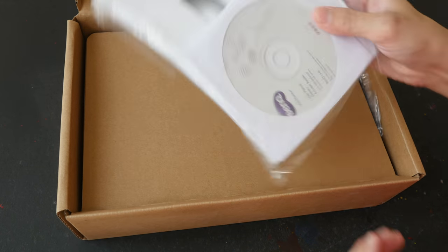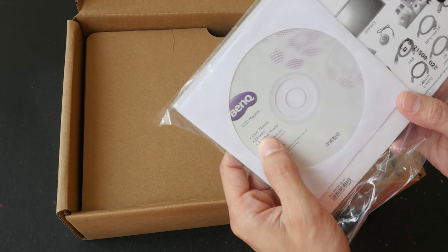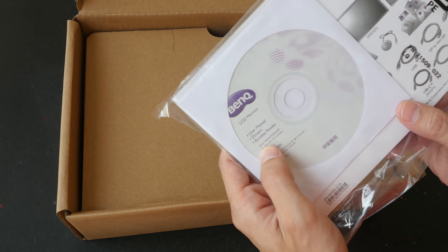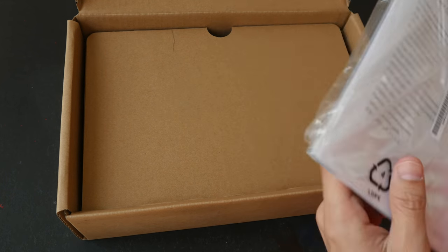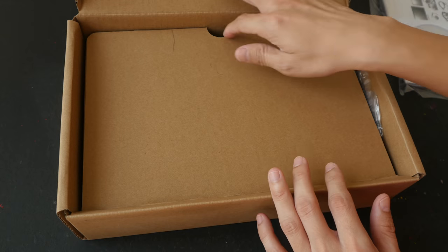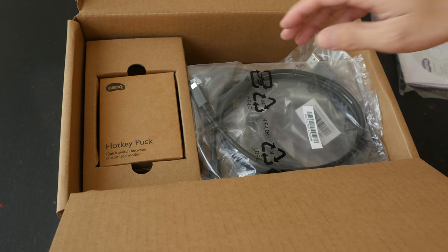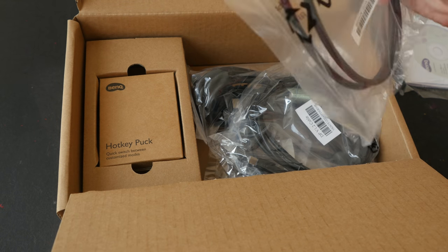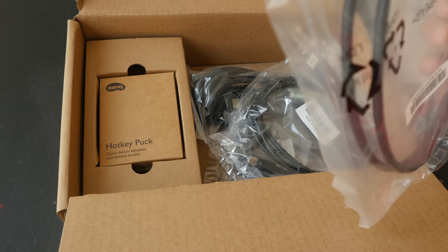So we have this. This is the user manual. The drivers and acrobat reader. You probably would not need to install any driver. Such monitors are usually plug and play monitors.